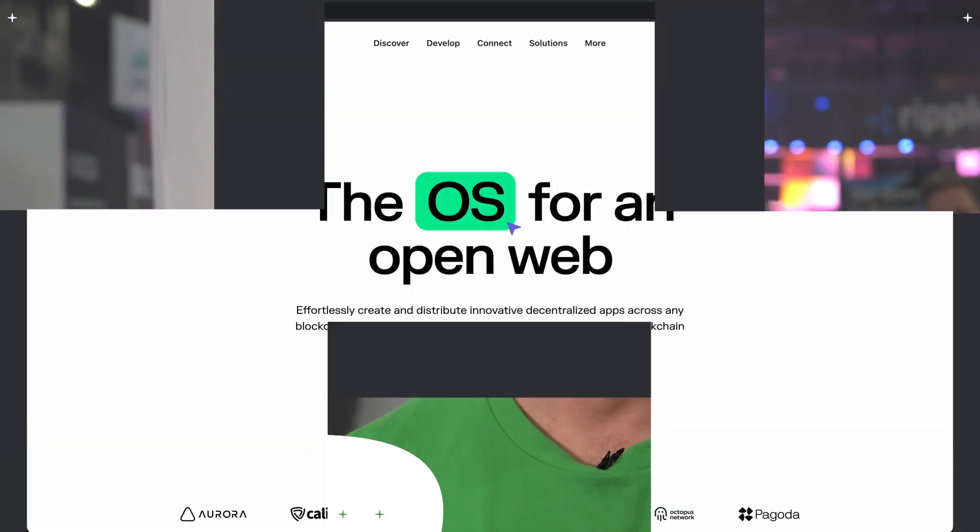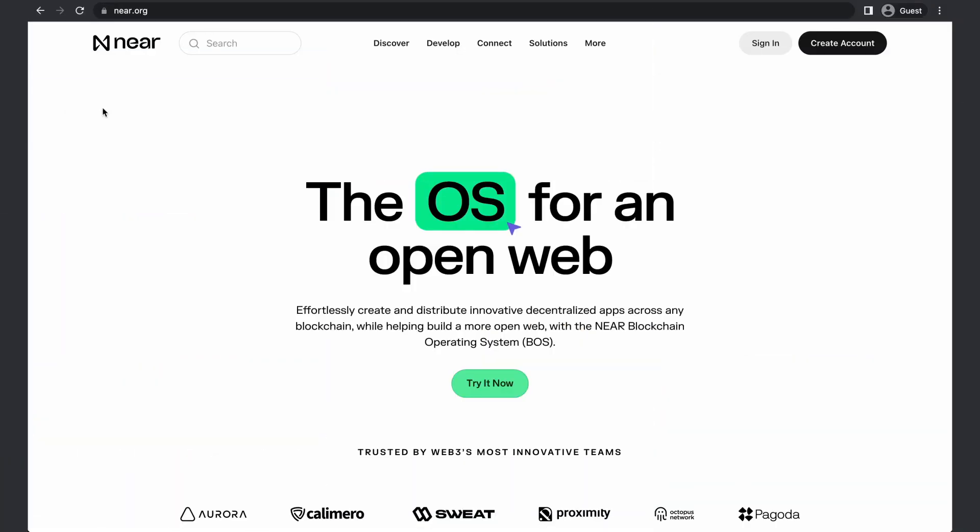My name is Drew Gordon, I'm the head of DevRel for Pagoda. We're building the Blockchain operating system. Think of it as a decentralized app store.